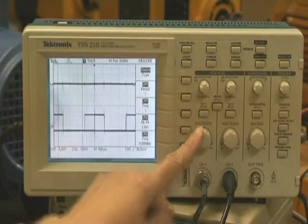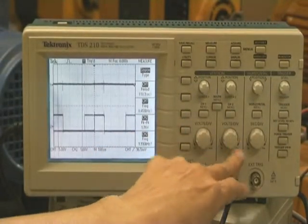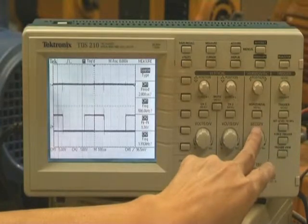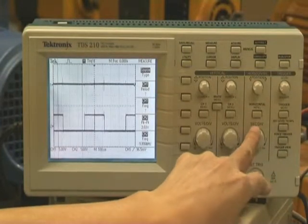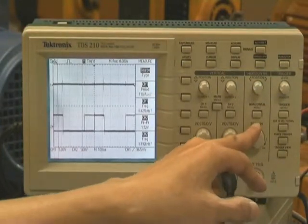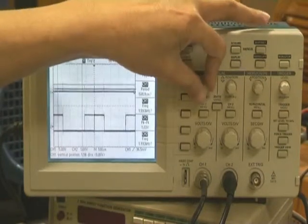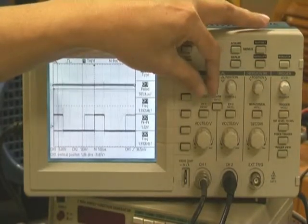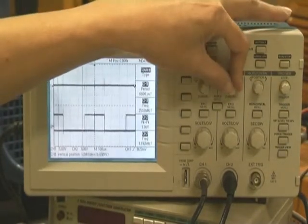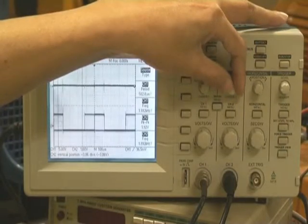This is for channel 1, this is for channel 2. And this seconds per division is the time base. And this is the position for channel 1, up and down. And this is for channel 2 vertical position.